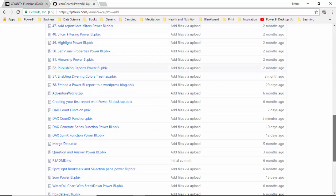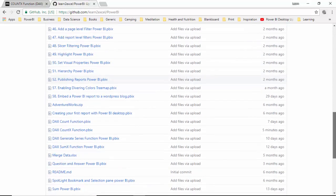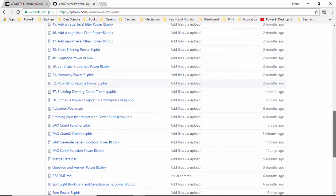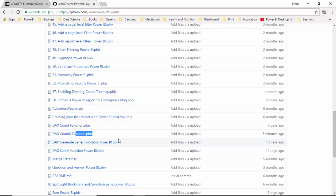I've also uploaded a file onto GitHub. What you can do is download this file and do the tutorial along with me. This is the file DAX context function dot pbix. I will leave a link to this file in the video notes so you can download that file and do the tutorial with me.